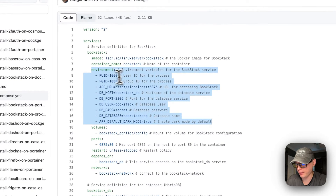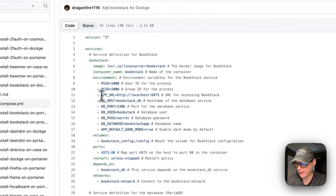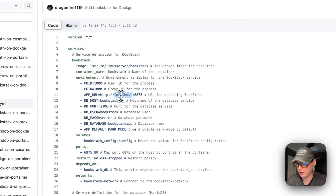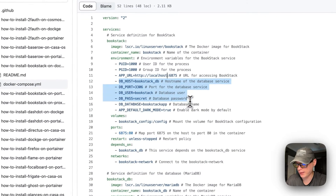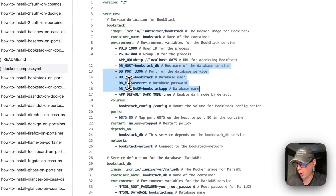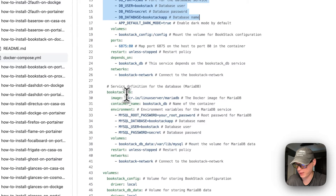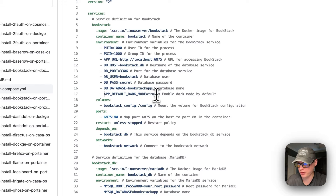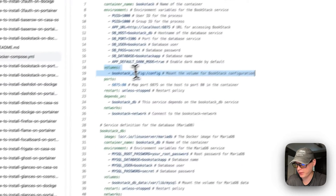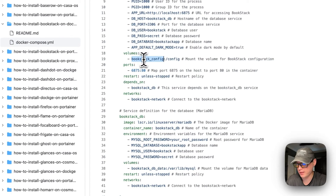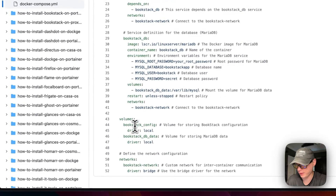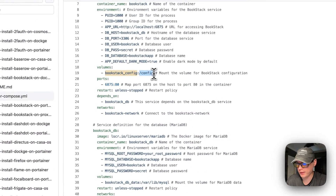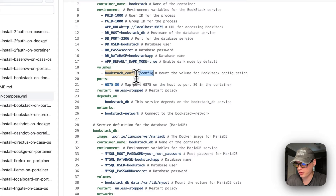The environment variables include the user ID and process group ID set to 1000 and 1000. The APP_URL needs to have localhost changed to your Dockage IP address. The database credentials connect to the bookstack_db service. The default dark mode is set to true. A volume called bookstack_config is defined — the local volume and the container's config directory sync back and forth. Do not change the container side.